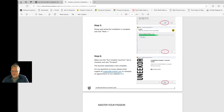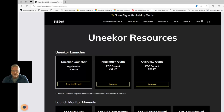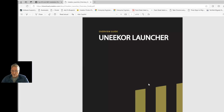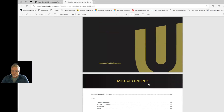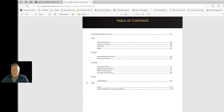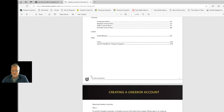Once it's installed, if you leave the checkbox here — Run Unicore Launcher — when you click Finish, upon finishing the installation, Launcher will start for you. There's also an overview guide that will show you step-by-step how to use Launcher and the different sections of Launcher.